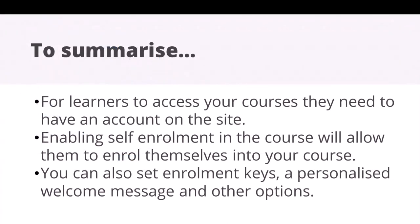To summarise, for learners to access your courses, they need to have an account on the site. Enabling self-enrolment in the course will allow them to enrol themselves into your course. You can also set enrolment keys, a personalised welcome message, and other options.